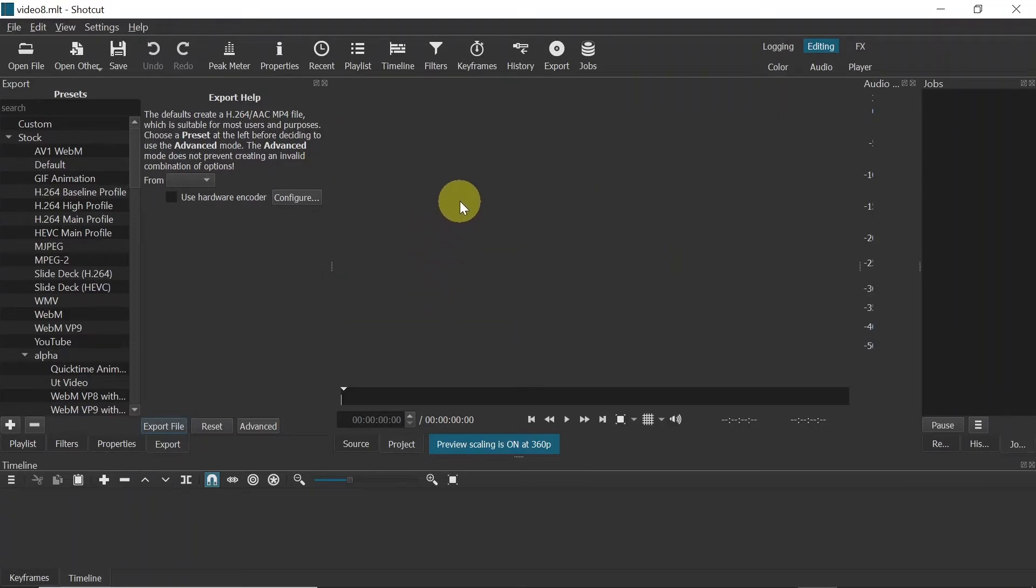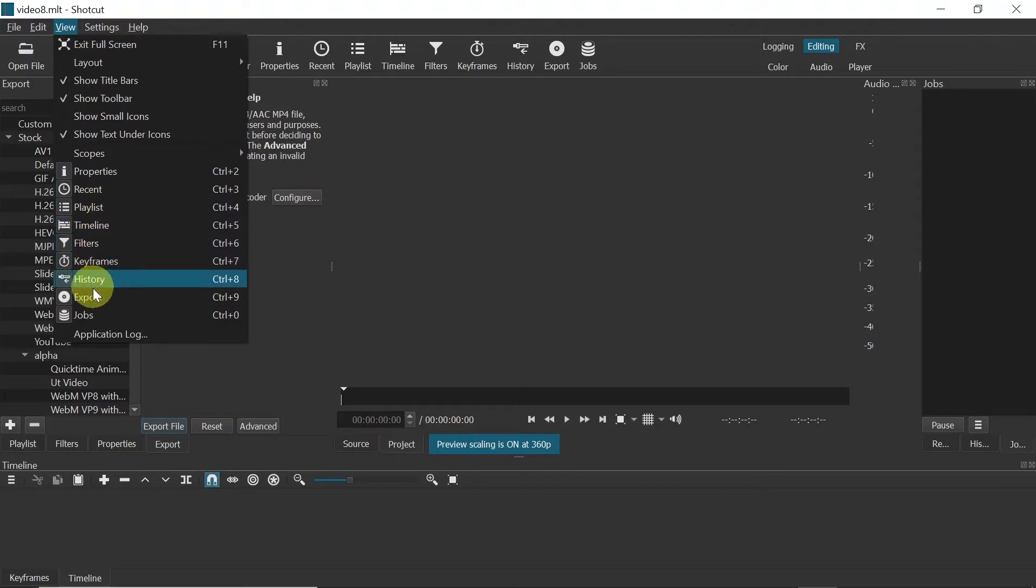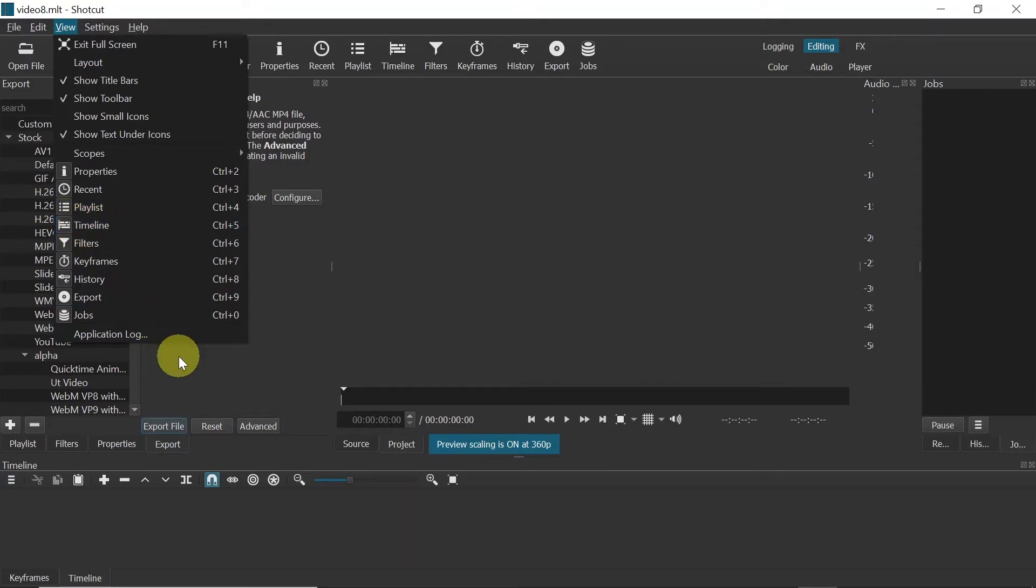Two important things: First, make sure you're on the Editing tab. Second, once you go to View, make sure that all of these are selected. Because if I'm going to mention Timeline in the later part of the video and you don't see Timeline, it means you didn't turn it on here.